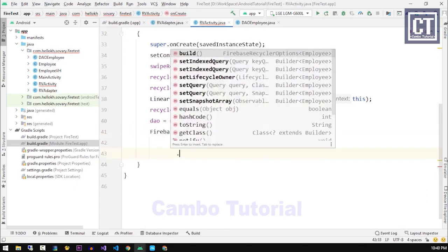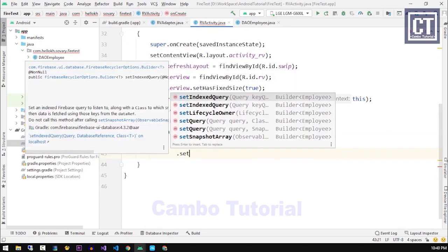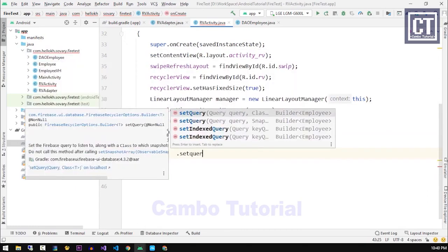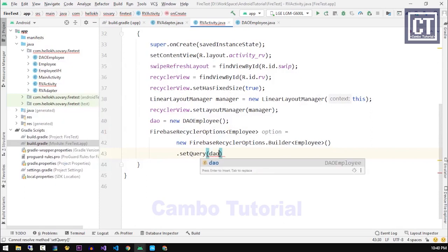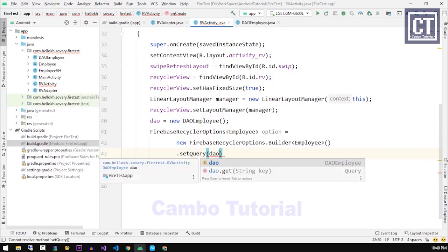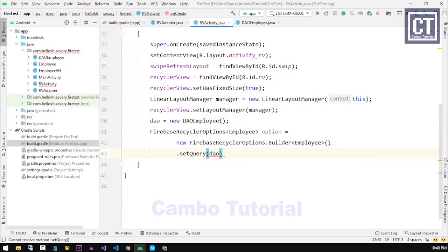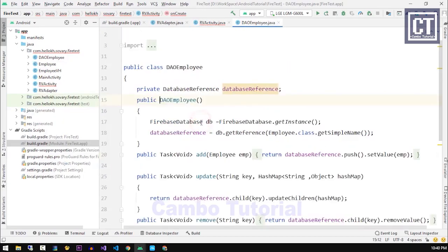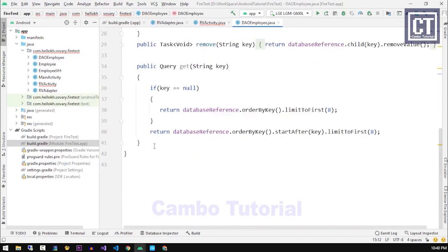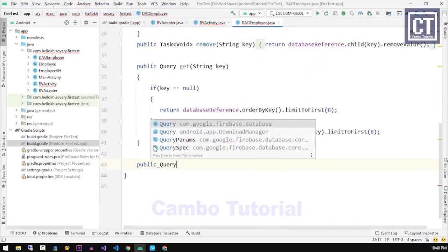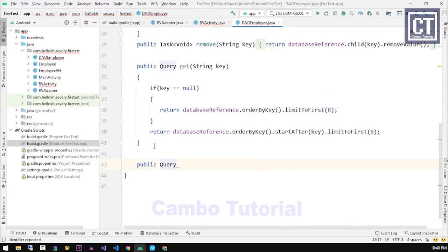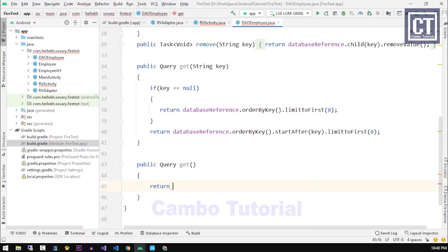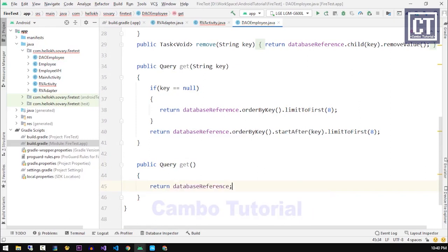Now we're gonna call a method setQuery with the first parameter as the DAO class to gather some amounts of data. Let's just create a new method get in the DAO class. We're gonna name the method get without any parameter with the return type Query.